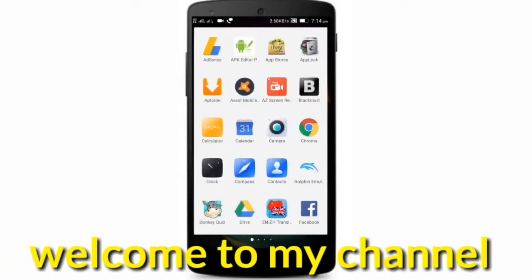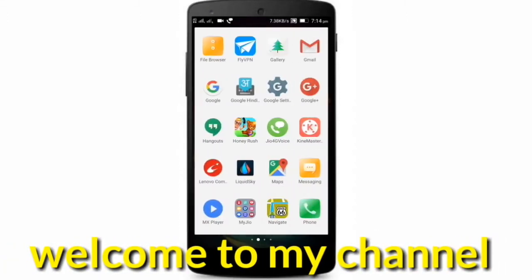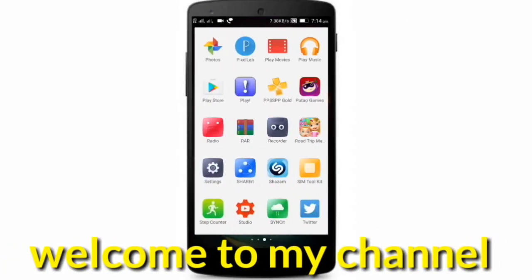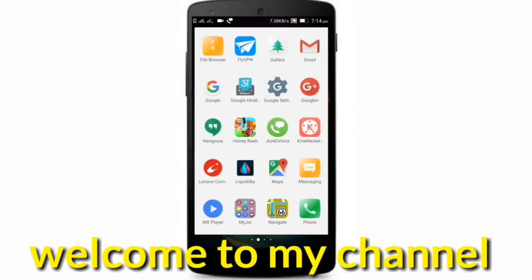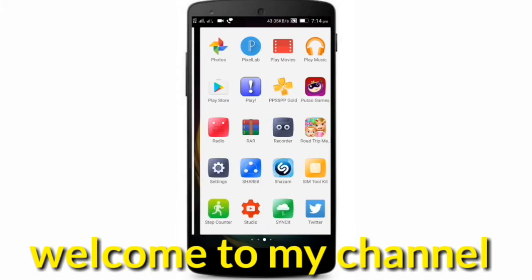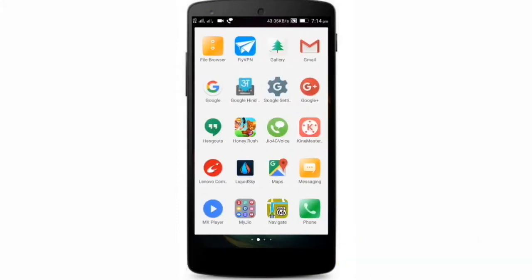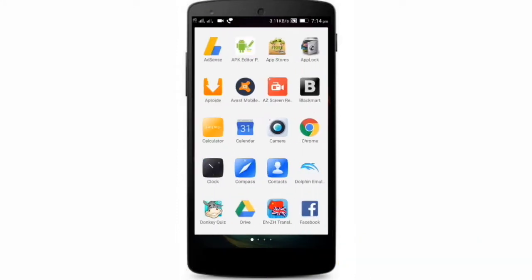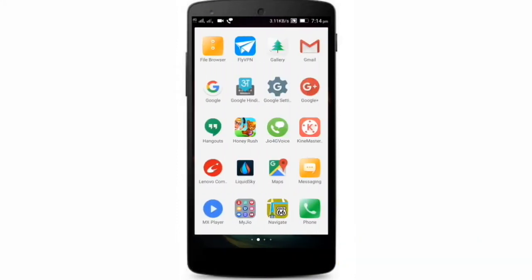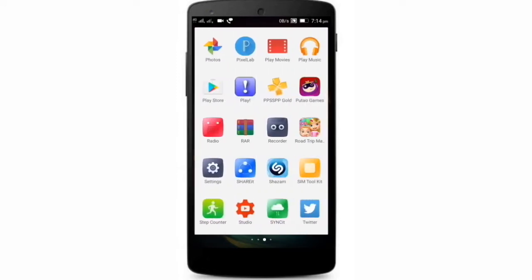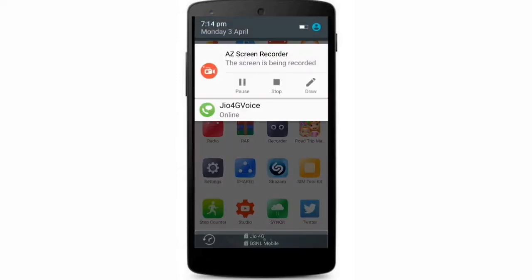Hi guys and welcome to my channel. I am back with another video today, and today in this video I am going to tell you how you can play Nintendo GameCube and Wii games on your Android phone. So stay tuned and watch this video till the end.